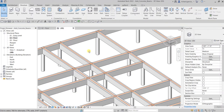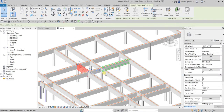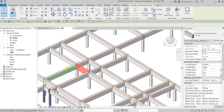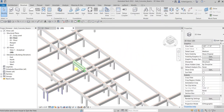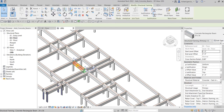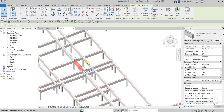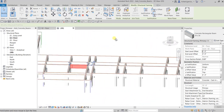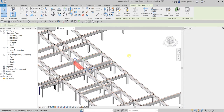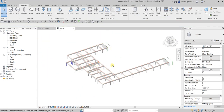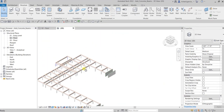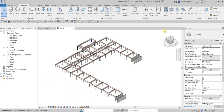By the way, to orbit your model in 3D view, first select the element you want to focus on, then hold Shift on your keyboard, hold the middle mouse button, and move your mouse to orbit. That's basically how you add concrete beams in Revit — thank you for watching, have a nice day!